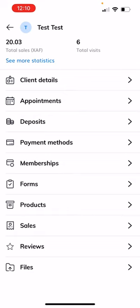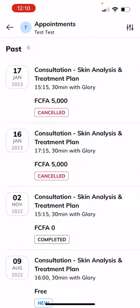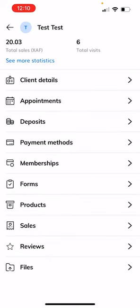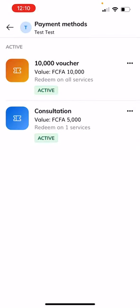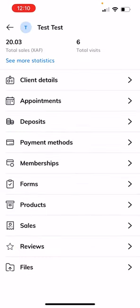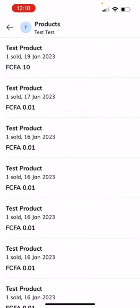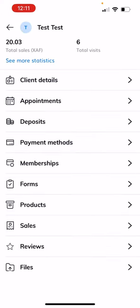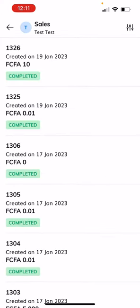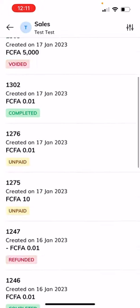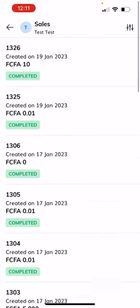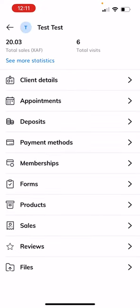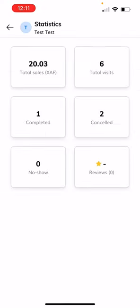Their details, how many appointments they've attended, cancelled or completed or booked, payment methods, vouchers with us which are used for advanced payments, products that they have bought so far, total amount of sales they've completed per purchase, and everything else.